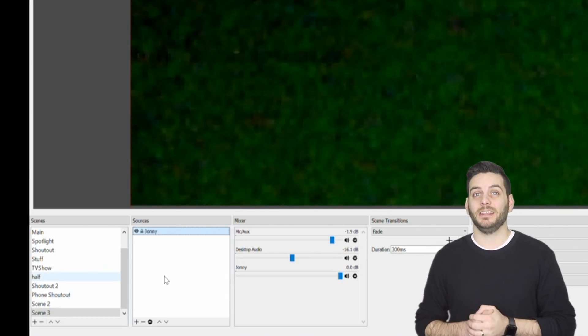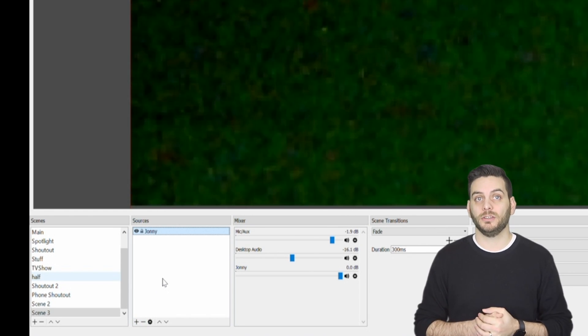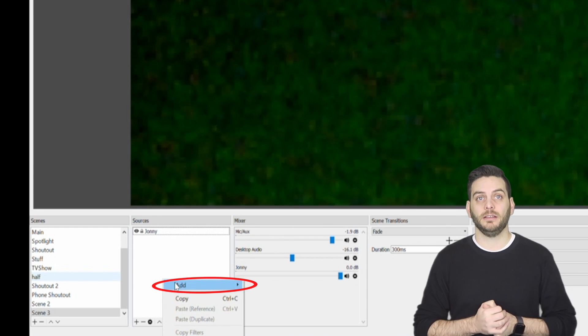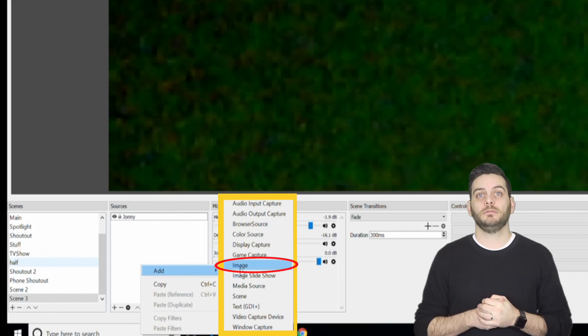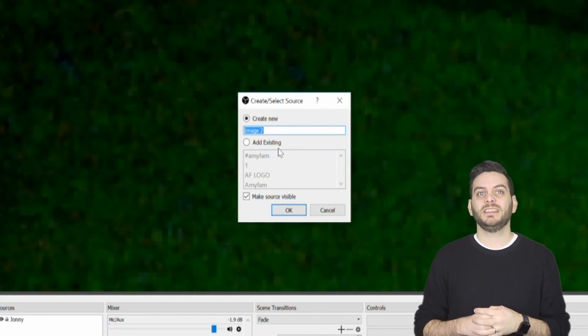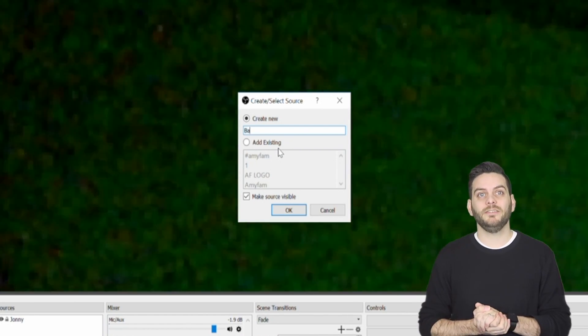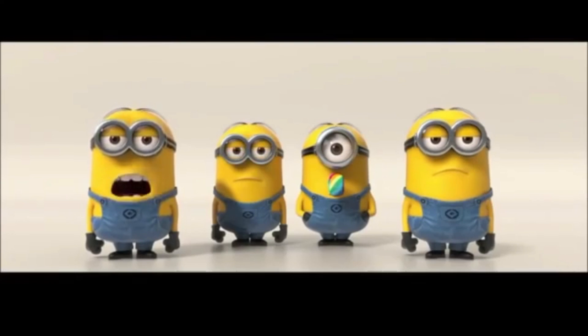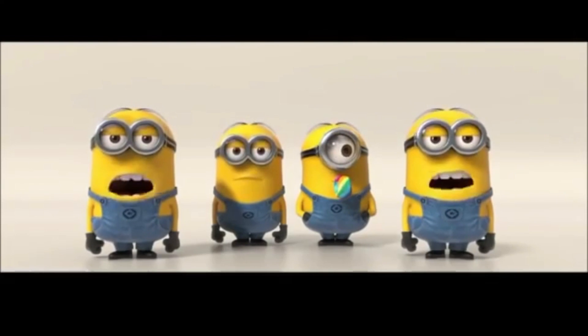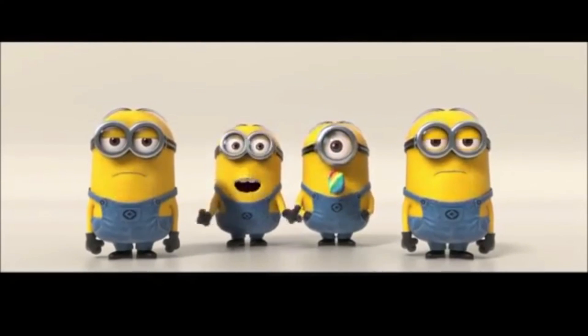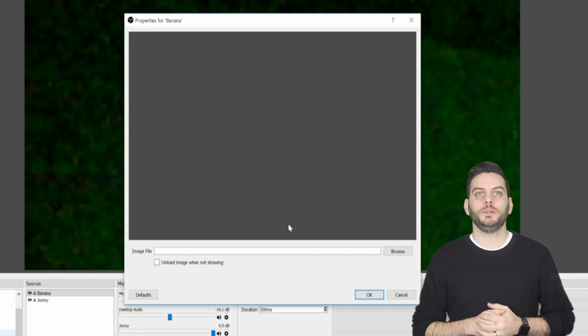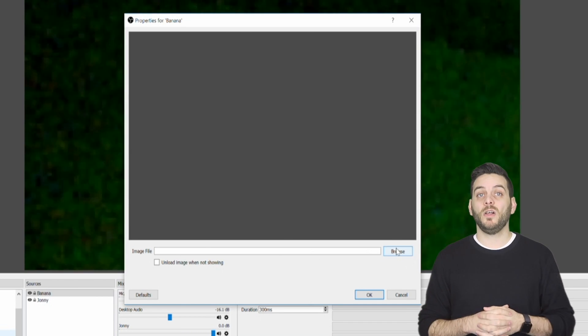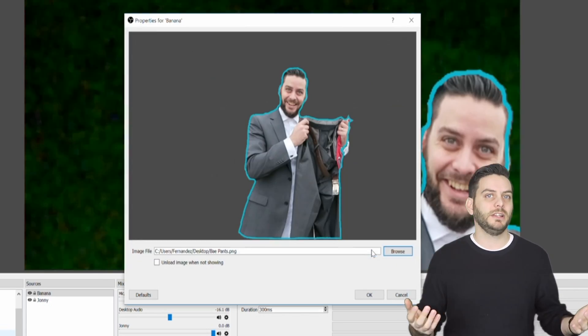Now, let's add an image. To add an image, you just click on the plus icon located on the very bottom of the source section, or you can right-click on an empty area, and select Add. The same pop-up menu will appear. Select the Image option, and add a new image. A new window will appear. Select the Create New option, and give it a name, like My Logo or Bananas. And click OK. A new window will appear. Click on the Browse option, and find the picture that you wish to add. Then select OK.